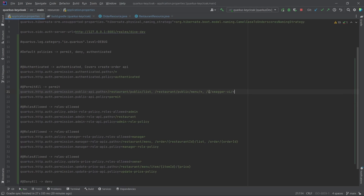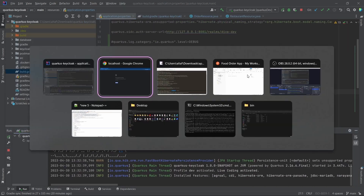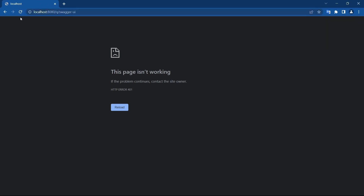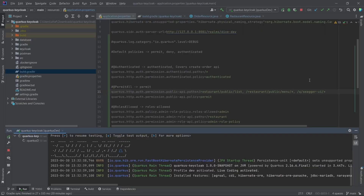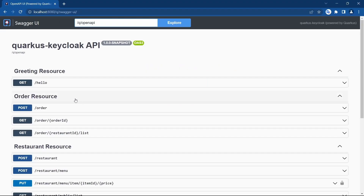I want to give access to all of the APIs under swagger-ui. Let me restart. It's loading the Swagger UI, but Swagger UI still needs the /q/openapi path added to the permit-all paths as well. Let me copy that, paste it, restart, and reload. There you go — the Swagger UI is ready to use.